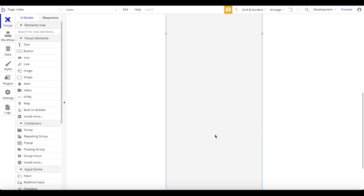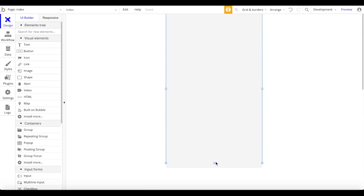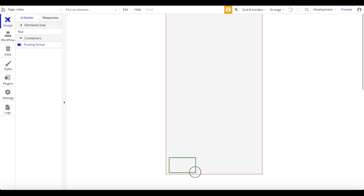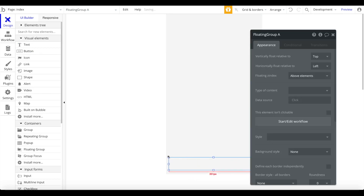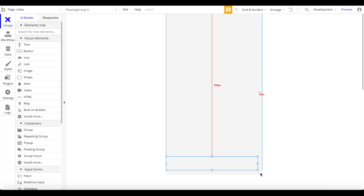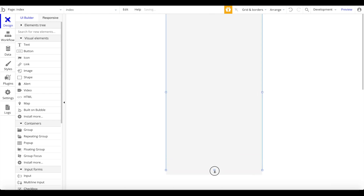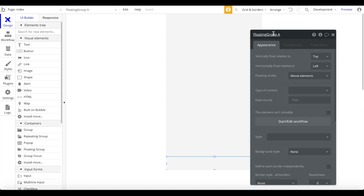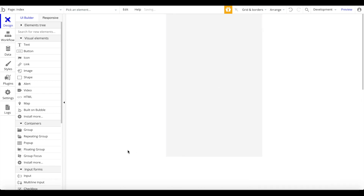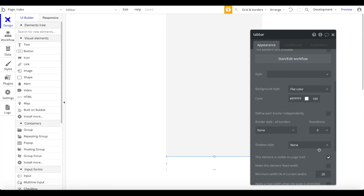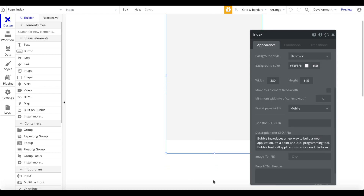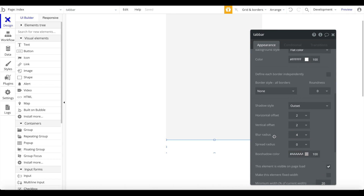Now I'm going to decrease the screen width here. Then we're going to add a floating group — go to the elements, search for 'floating group.' This will represent our tab bar. Drag it to the bottom and adjust it. Let's double-click on it and call this 'tab bar.' This floating group should have a background style of flat color set to white. Let's also add a nice shadow to create contrast between the background and the tab bar.